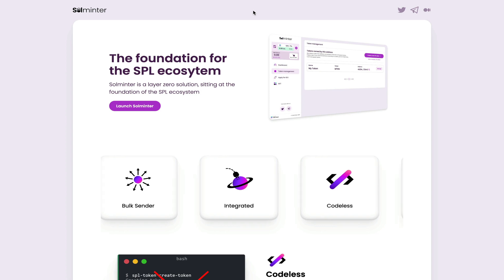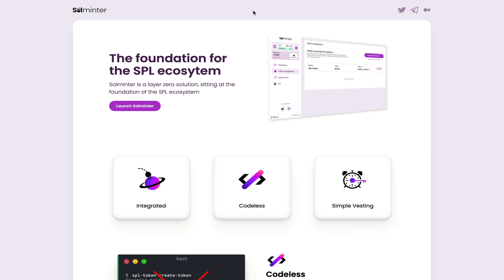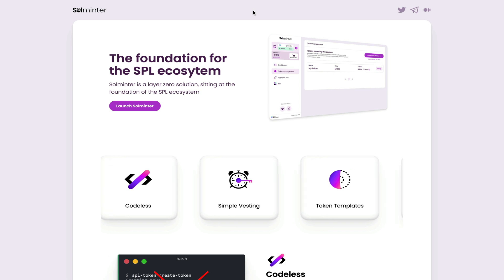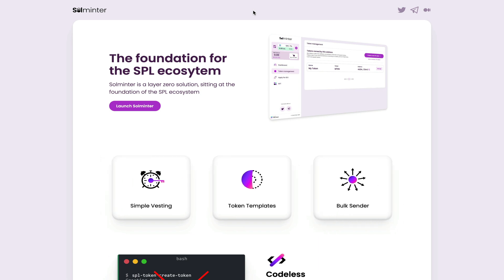Hi guys, this is Kevin from Caribbean Crypto Tips. In today's video, I'll be going through what I think is a very useful platform for the Solana ecosystem. It is called Solminter.